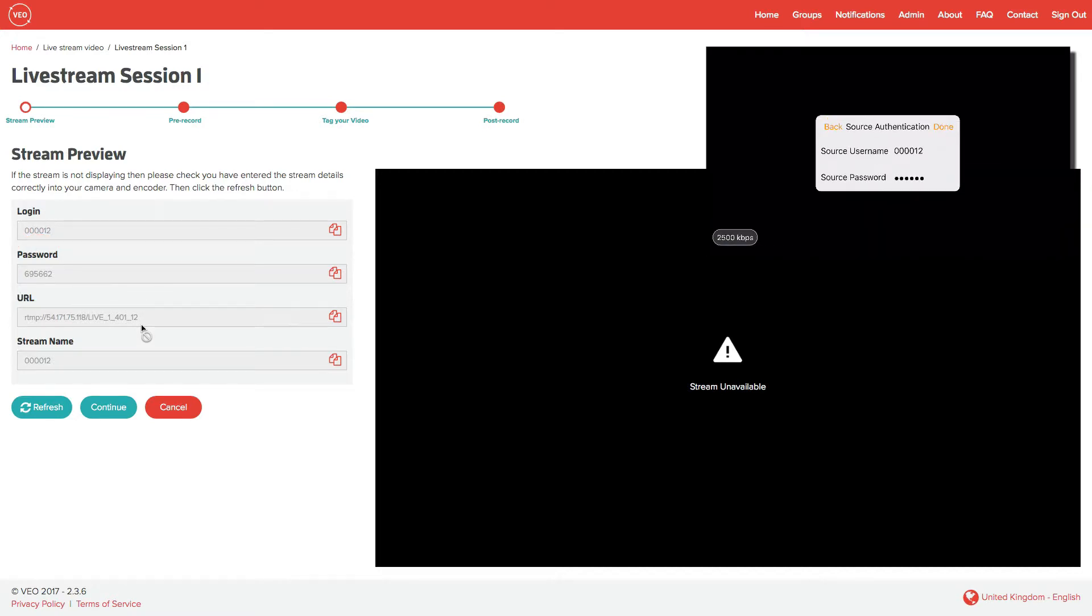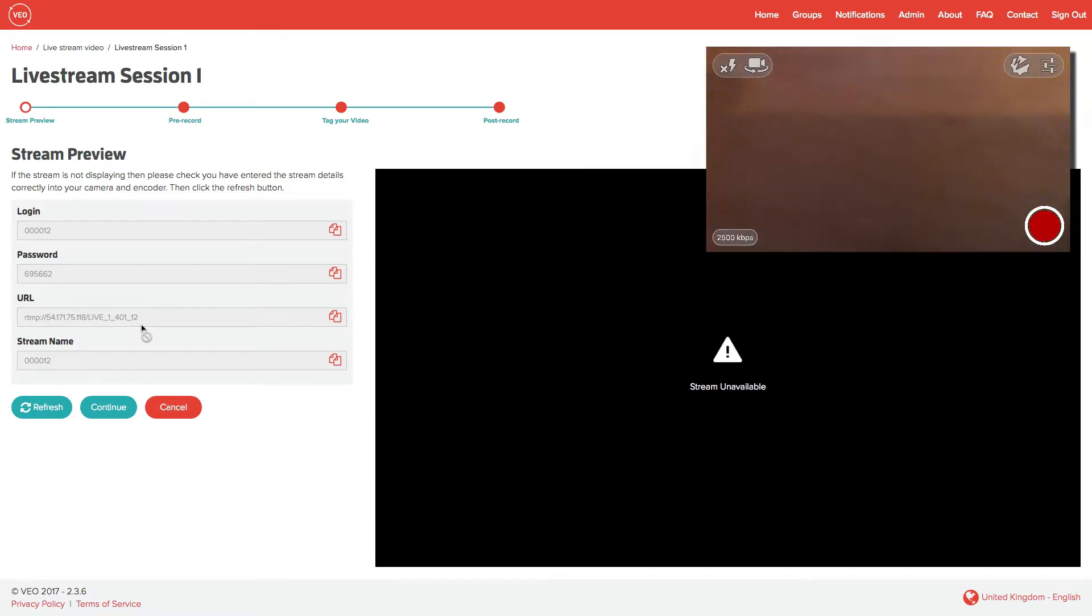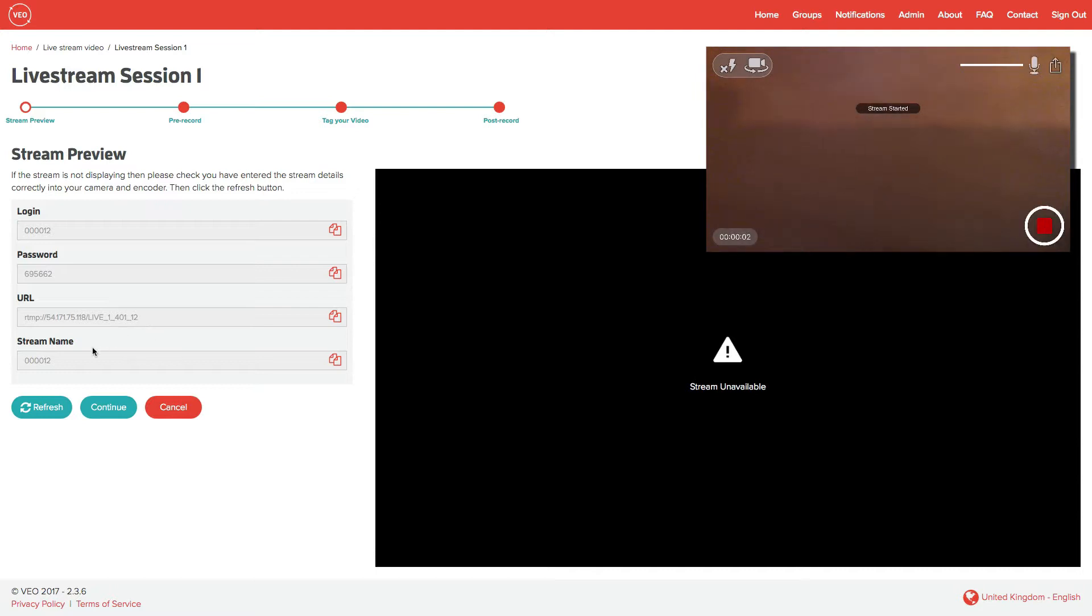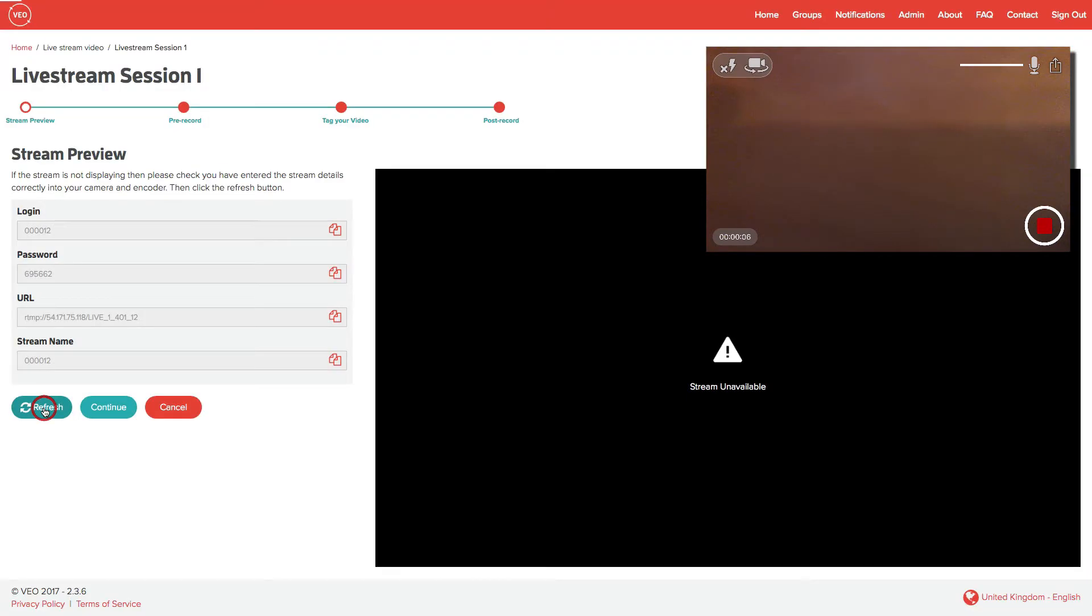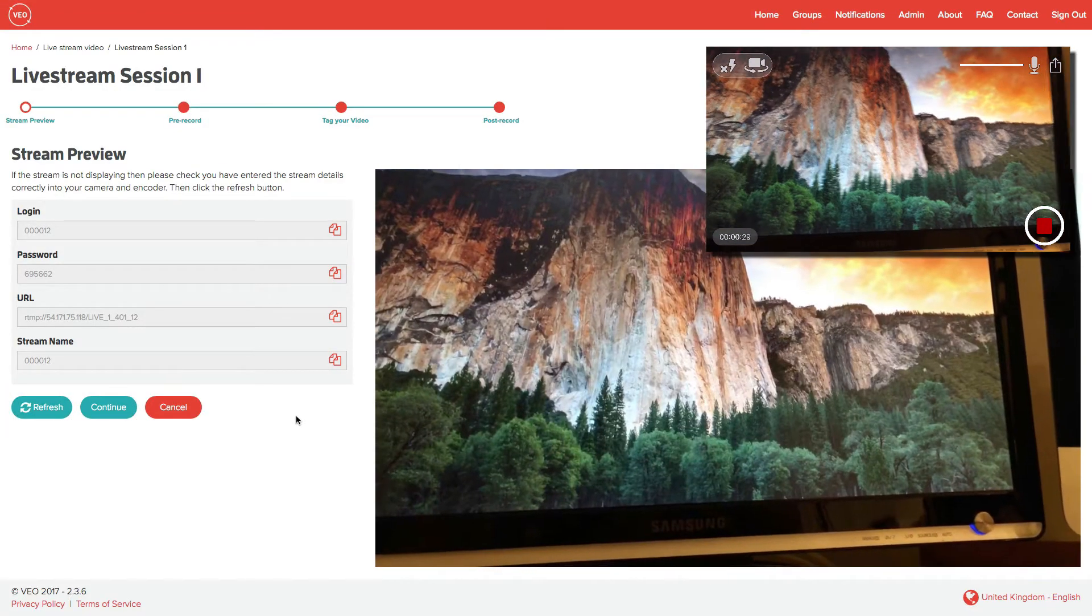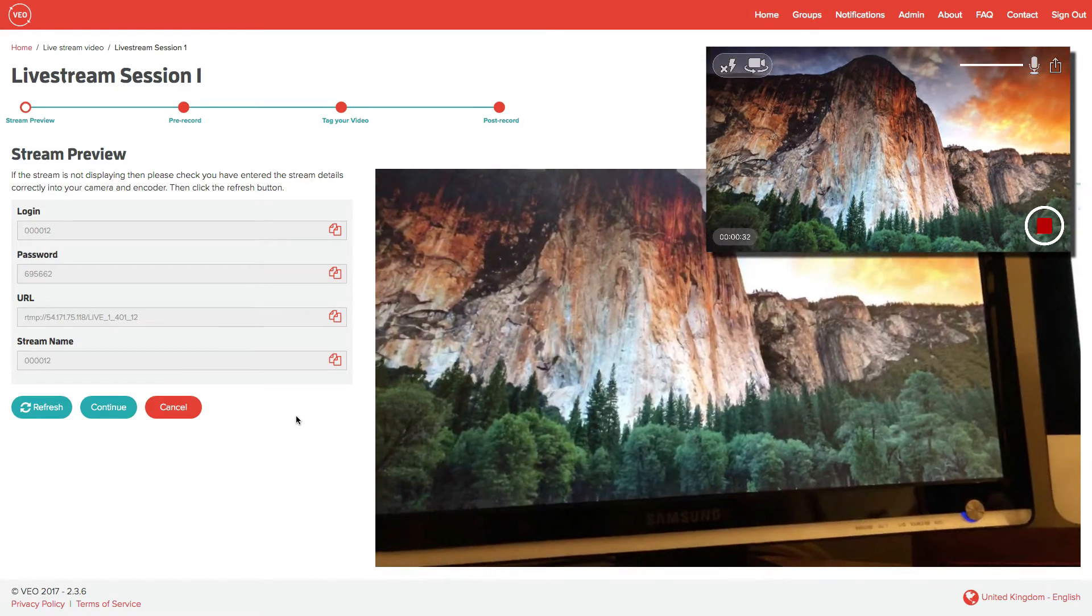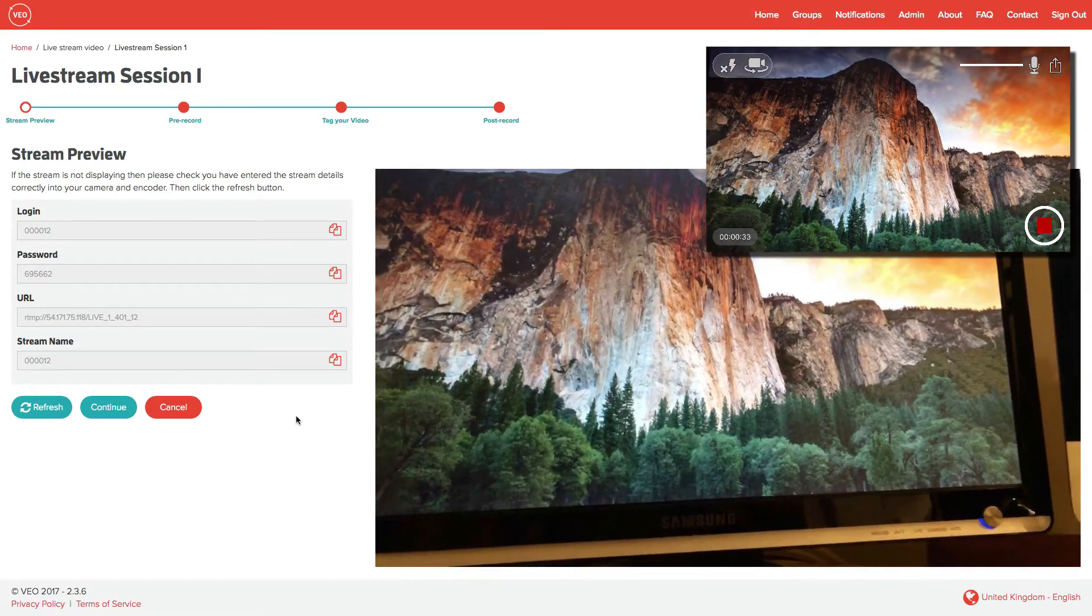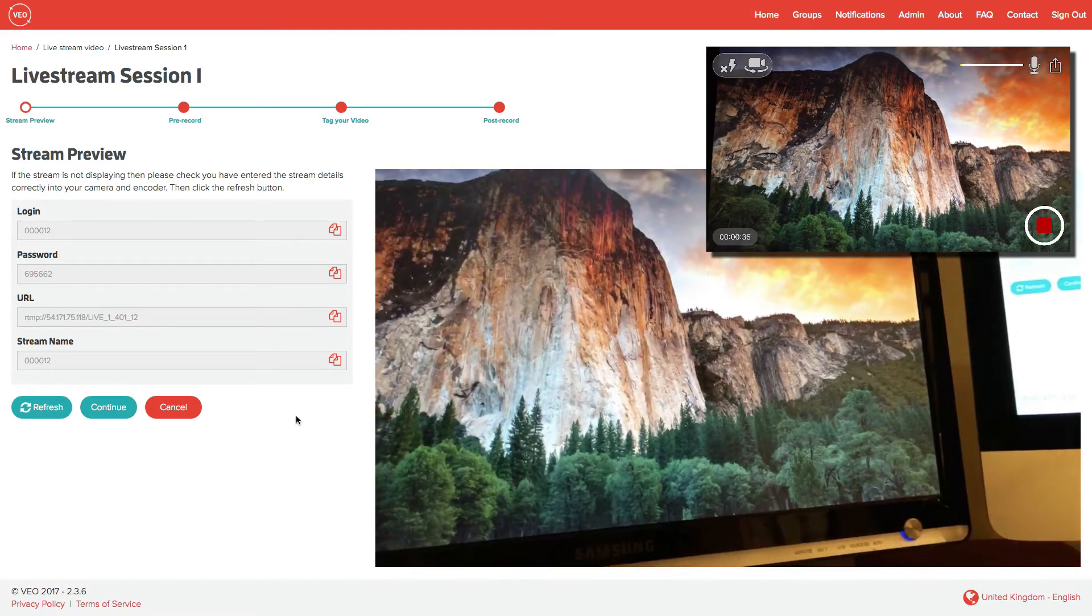Once that's complete, the app is ready to stream the live session. And I can now press the record button on the phone, iPad, or Android device. Back on the browser, we need to click on refresh to make sure that the stream is feeding through. As you can see, this is working satisfactorily and we're now ready to begin. I now click on continue.